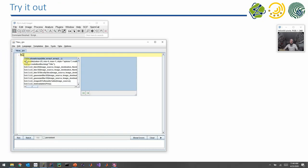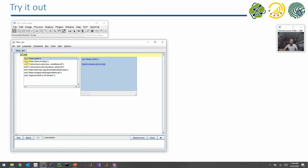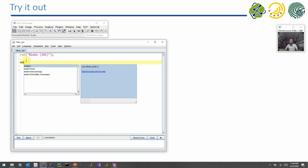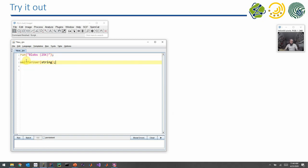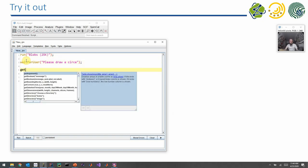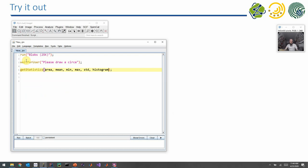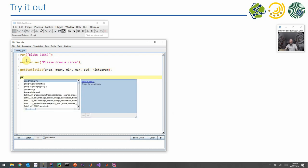Let's just try that out. I open an image, just the blobs image as an example. Then I tell the user, please draw a circle, and then I print out the area of the circle.